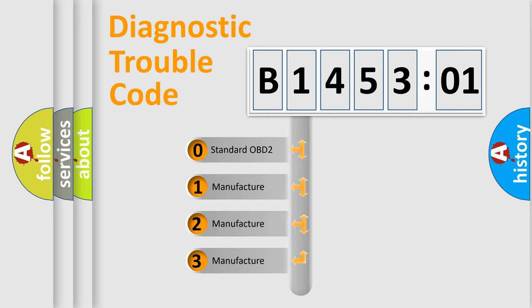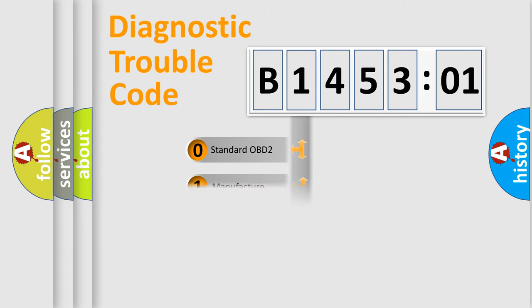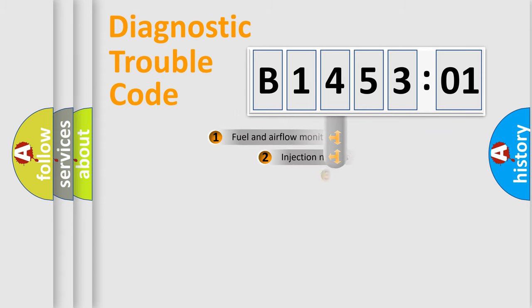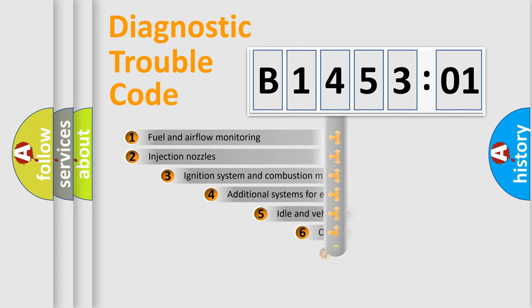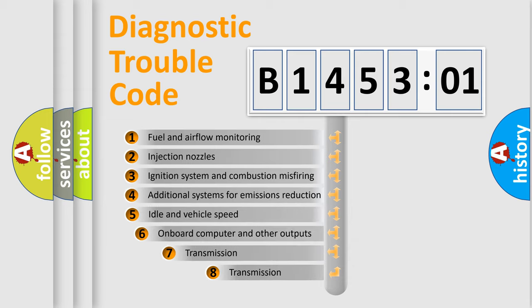If the second character is expressed as zero, it is a standardized error. In the case of numbers 1, 2, 3, it is a more specific expression of the car-specific error.